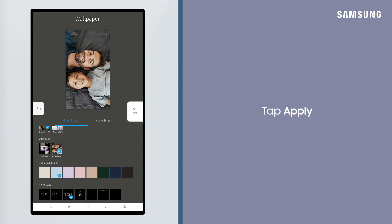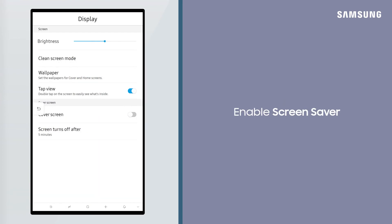When finished, tap Apply. Back on the Display Settings menu, tap the slider next to Cover Screen to Enable.